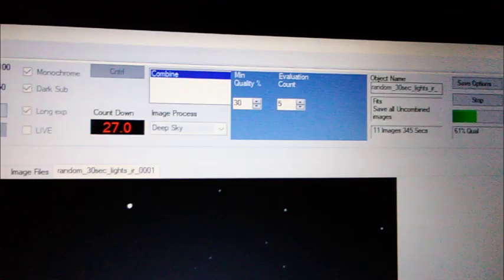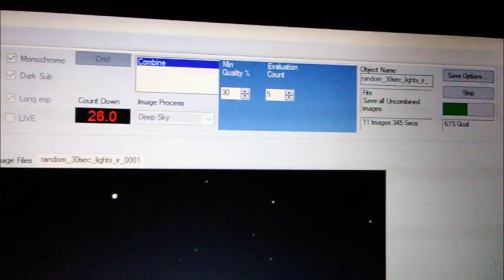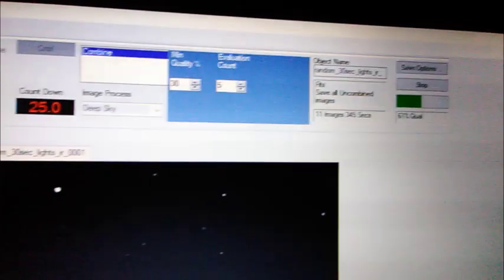So that's five minutes of exposures, 300 seconds. It's about to do another one. 11 images stacked and I got some decent looking stuff going on.